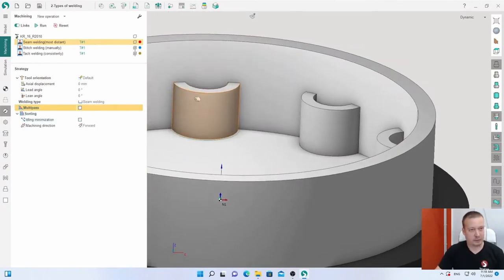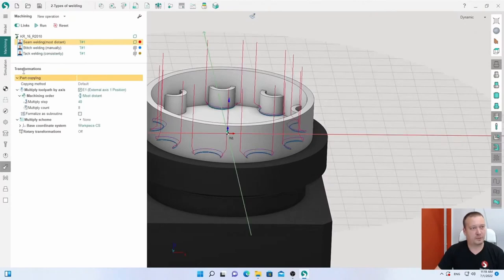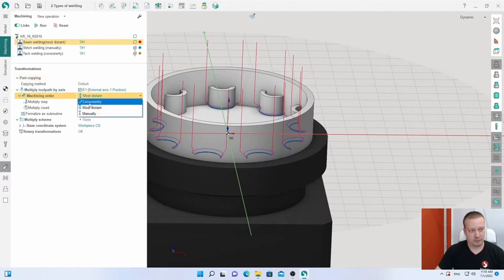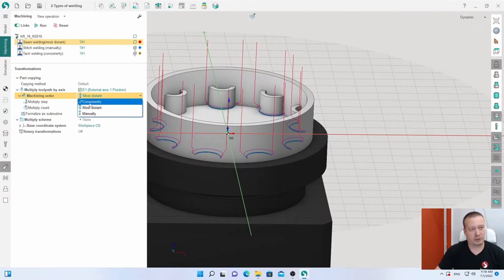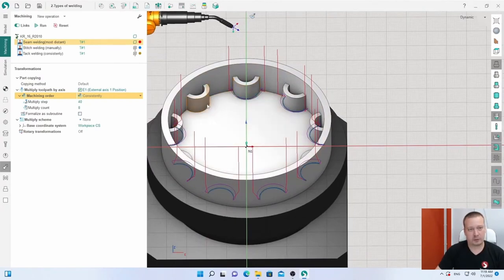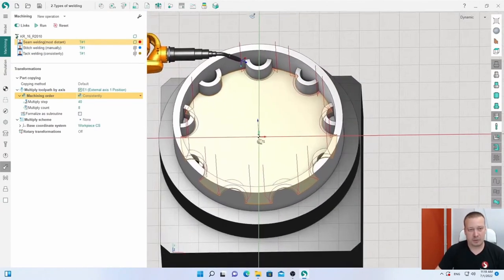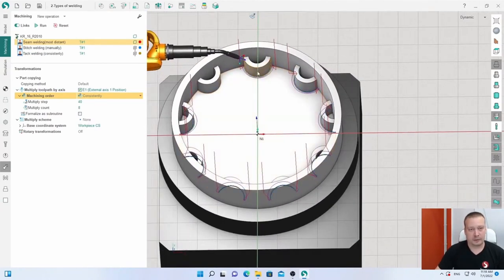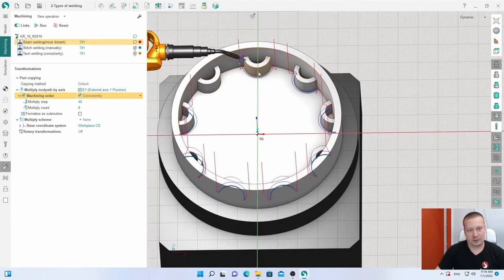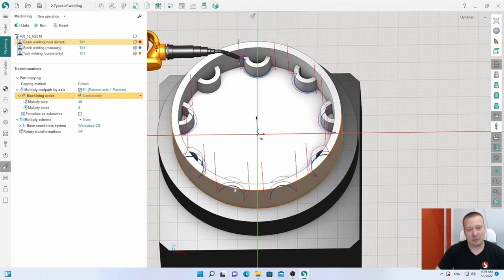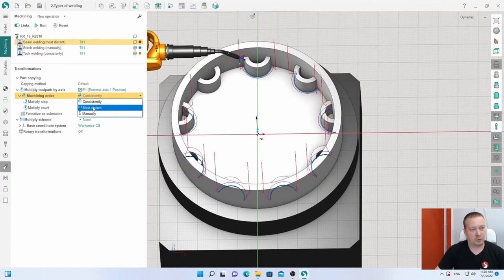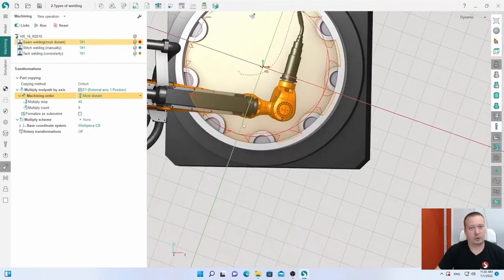Next, what we have new in SprutCAM 16 is transformation. We have a new multiply option. If I disable, in previous SprutCAM we always had consistently, which means SprutCAM will multiply one, first contour, second, third, in right order. But for welding it's much better to calculate the tool path after the first element to go to the biggest distance, like here, after that here, and there. The most distance SprutCAM will automatically calculate. Let's check in simulation.